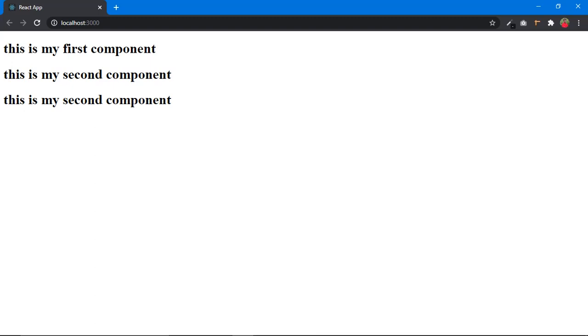Hi there, this is Namini, welcome to my channel Namini Technical. In the last video, we saw what is a component and how to create a component in React. Coming to this video, we are going to see what are props in React. Without any delay, let's start.